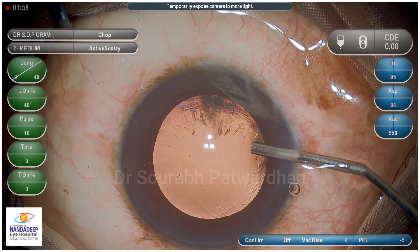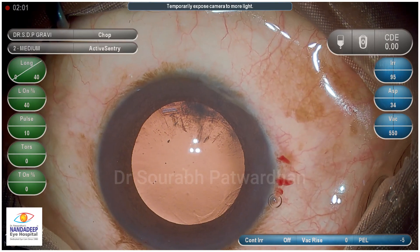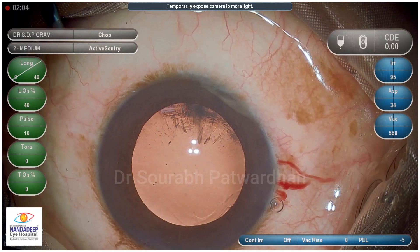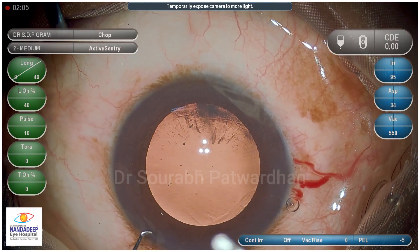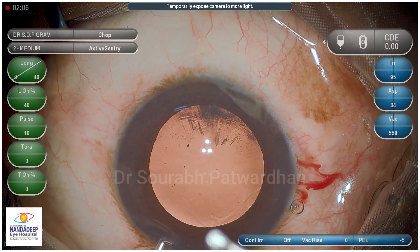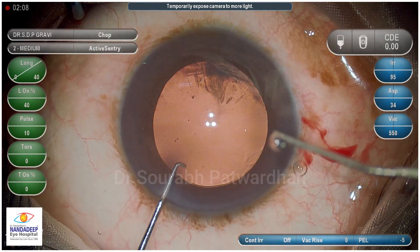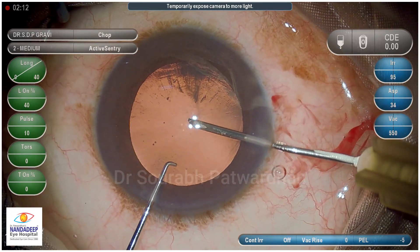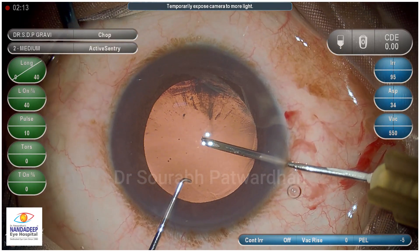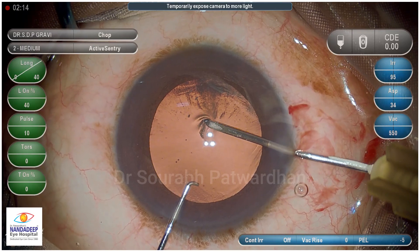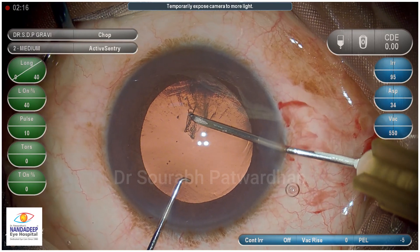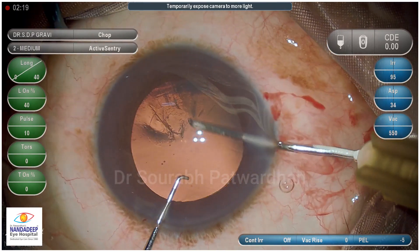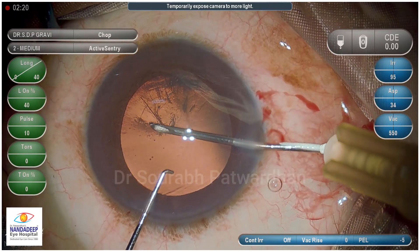That was 2% HPMC. Now I use the bent cystitome to do the capsular axis using the main incision. This bent cystitome avoids leakage of the viscoelastic from the main wound. But there you can see what happened.